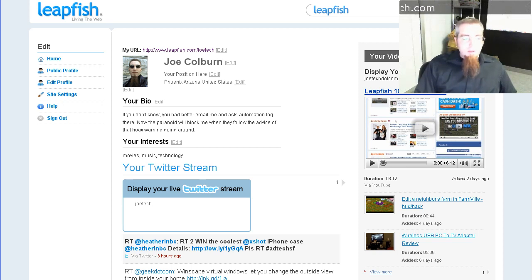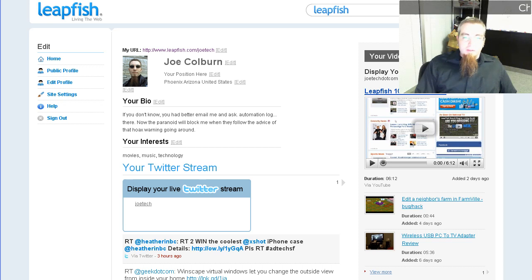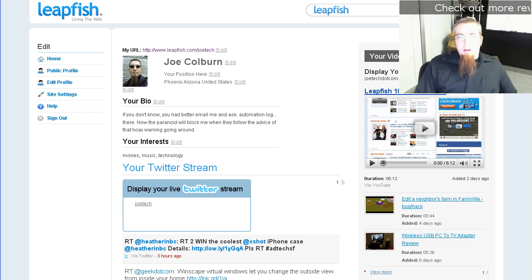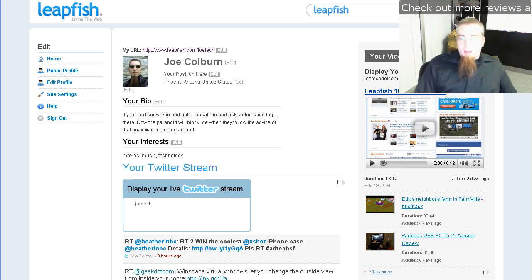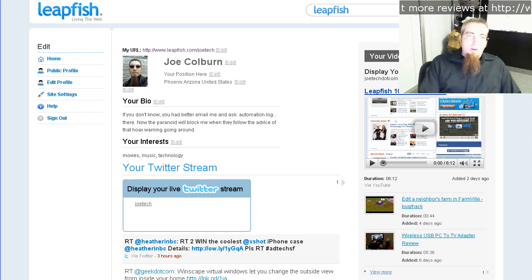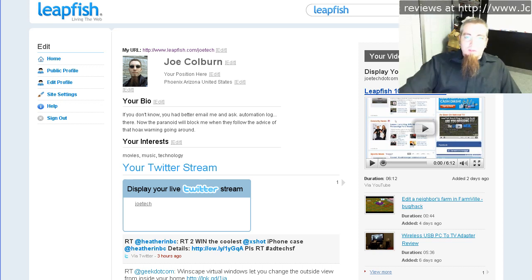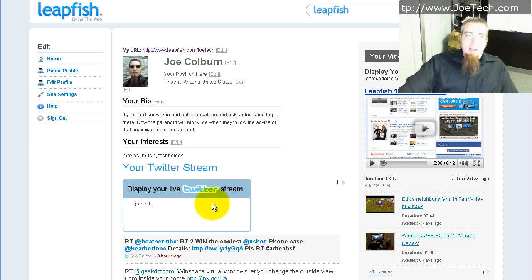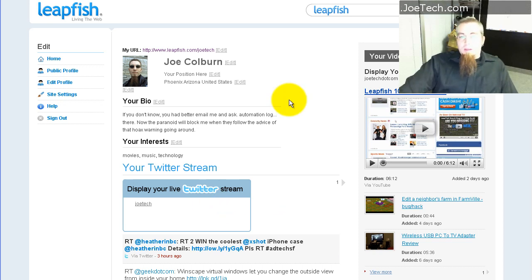Yesterday I posted a video about LeapFish to introduce you to LeapFish and tell you about a contest that I'm having and also a contest that they're having. I'll get into that in a second, but what I wanted to do today is introduce you to one of the features that I liked about LeapFish, and that feature is a social profile.